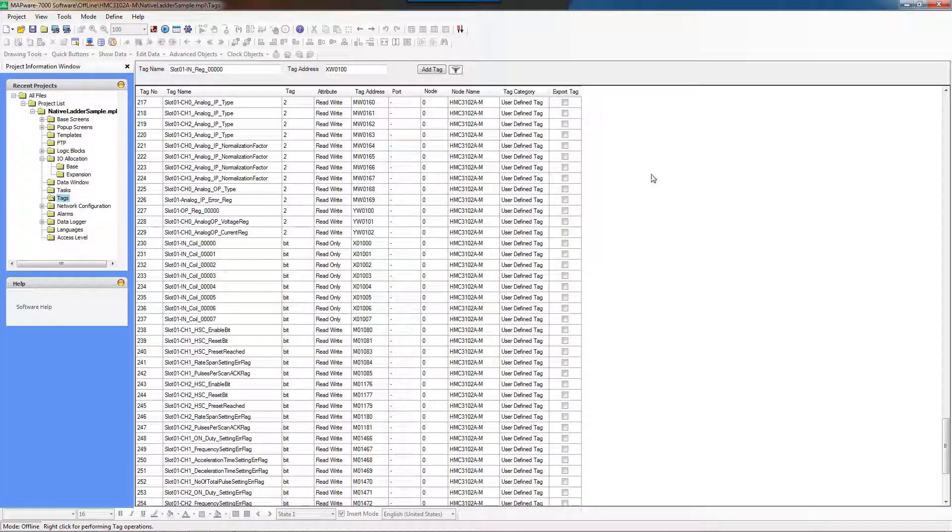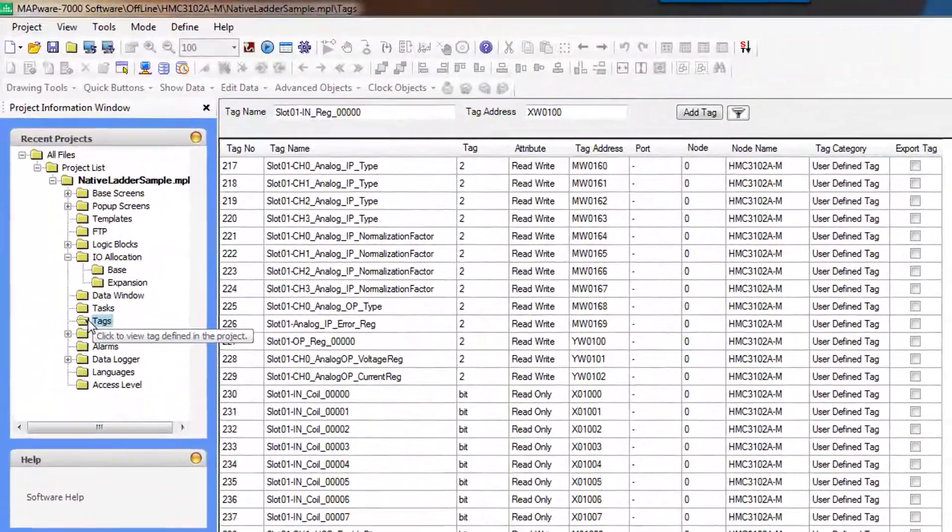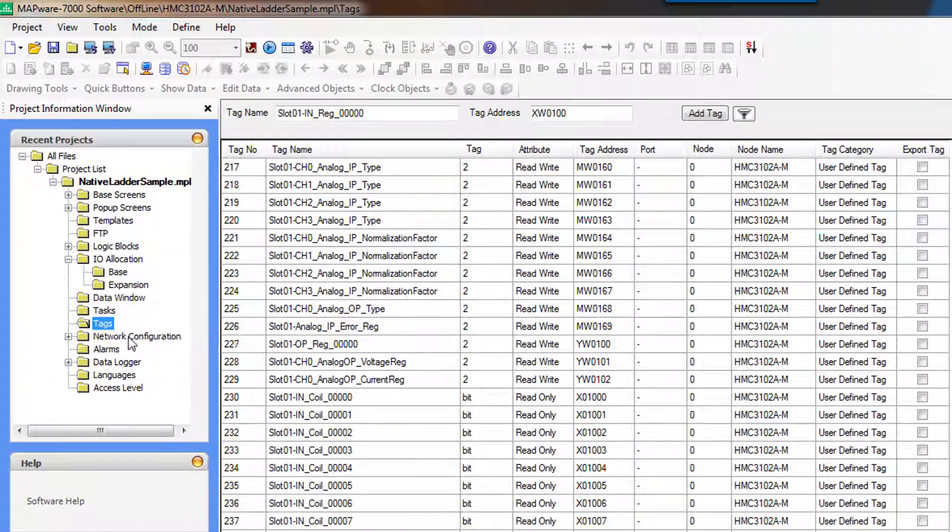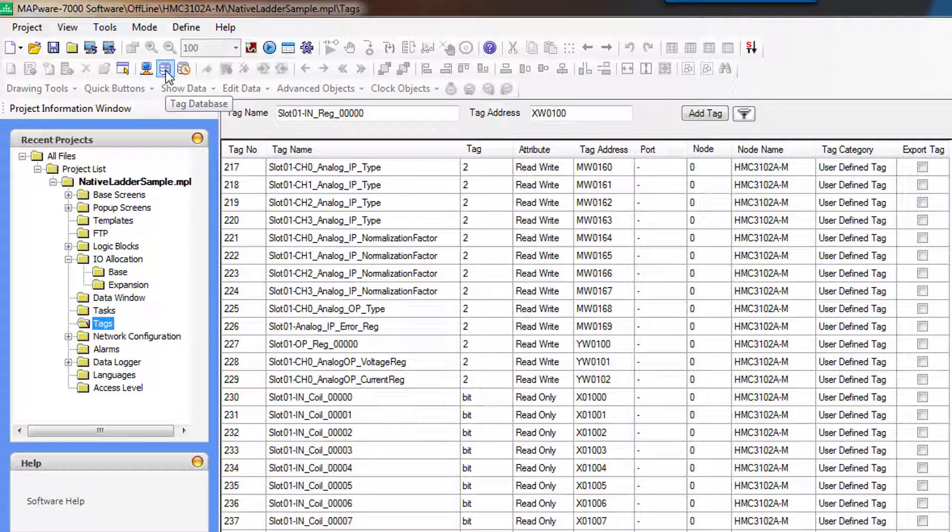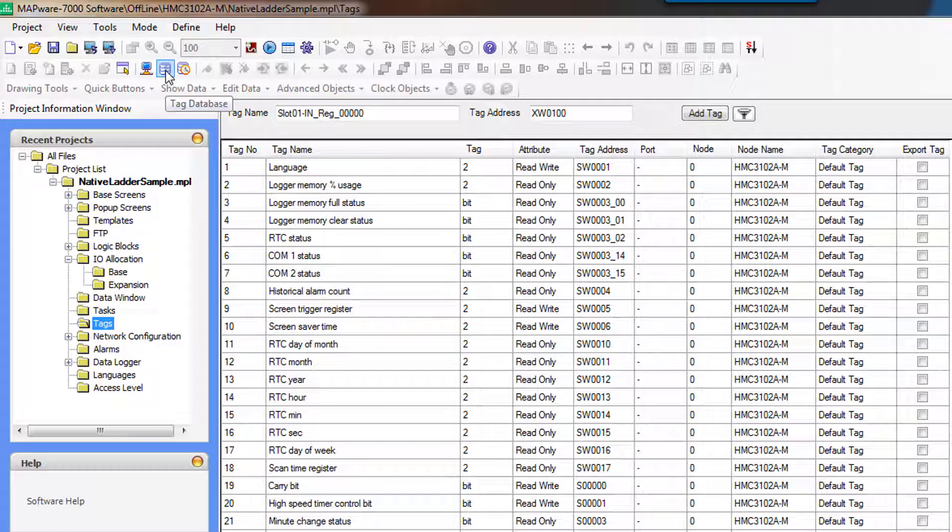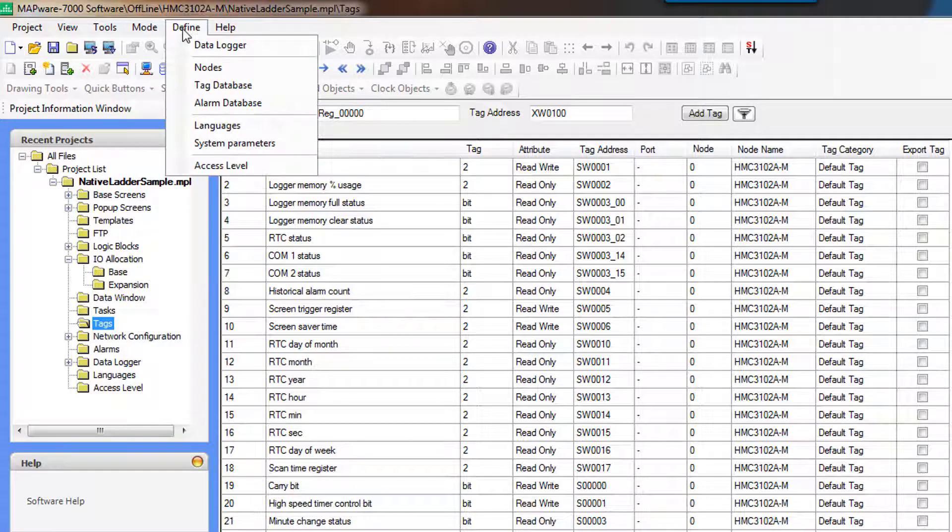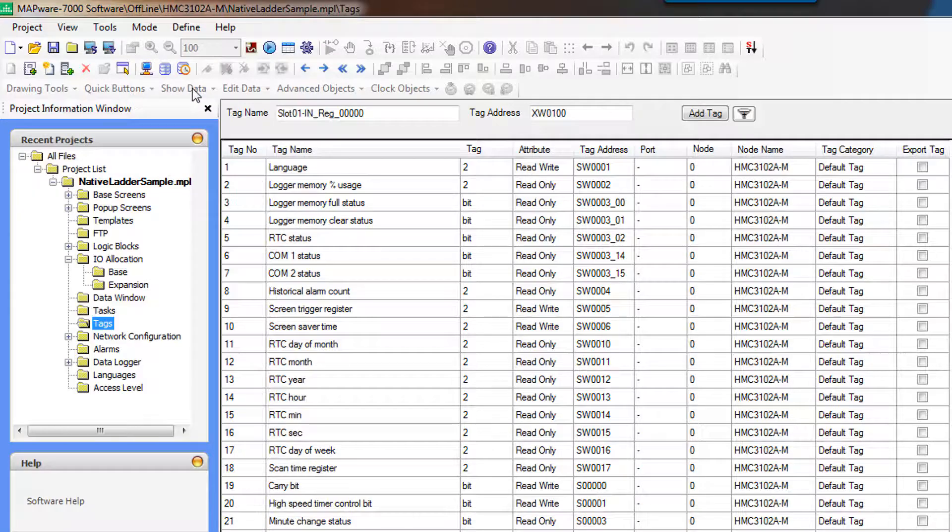So this is the tag database. You can always get to the tag database by clicking on the tags folder in the project information window, or by clicking on the tag base up here, define tag database.